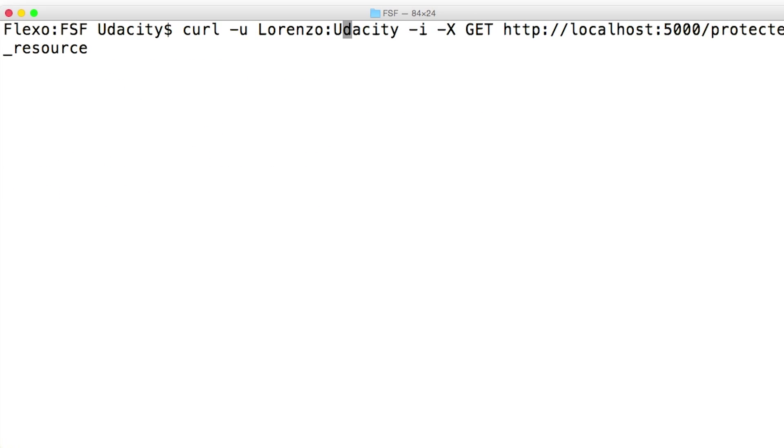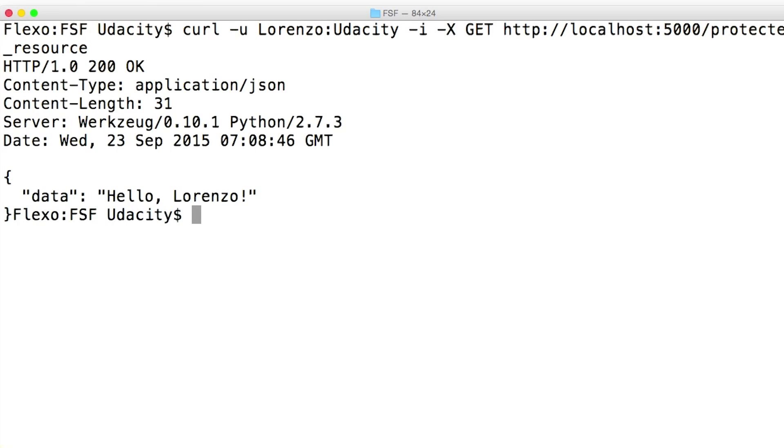But using the correct username and password, my request gets the protected resource for the user.